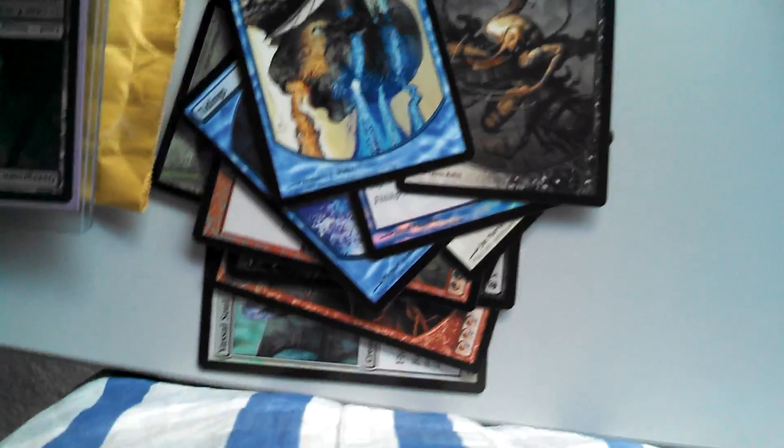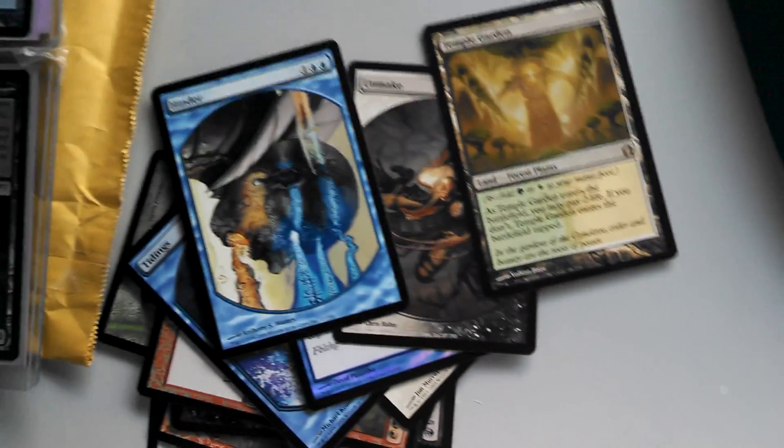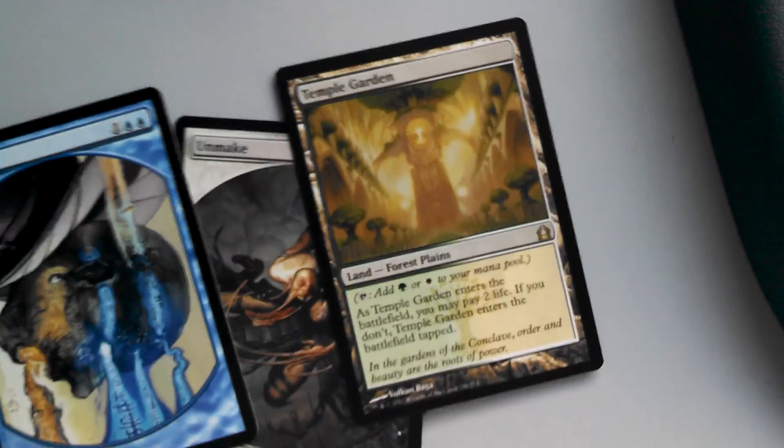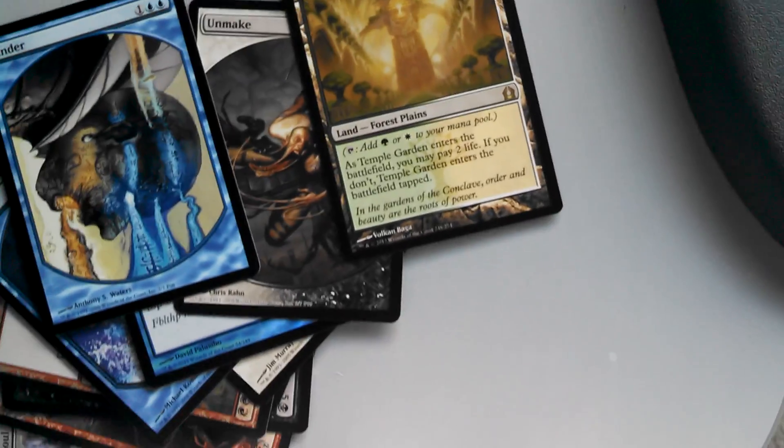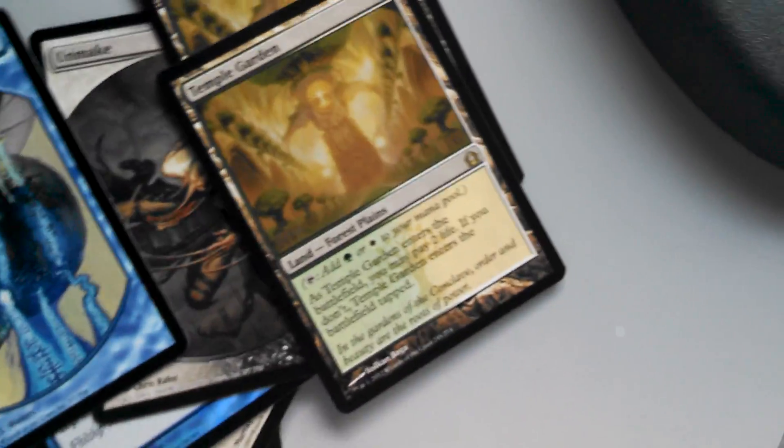And we shall see what we have. Oh, Temple Garden. Two Temple Gardens.